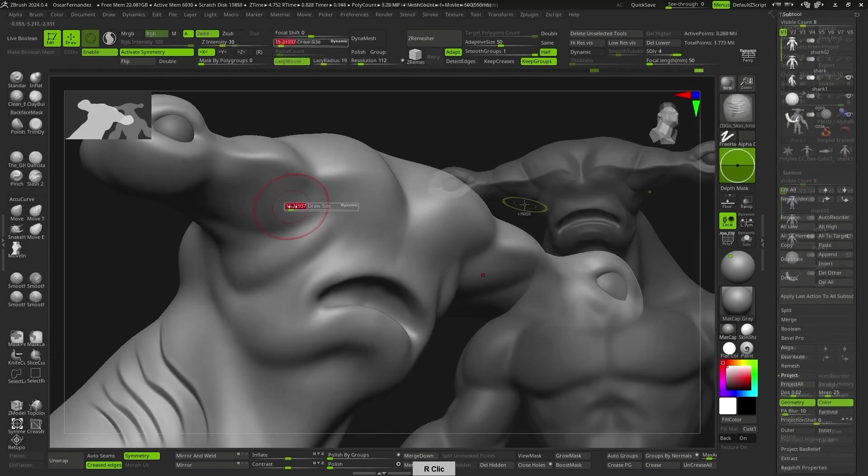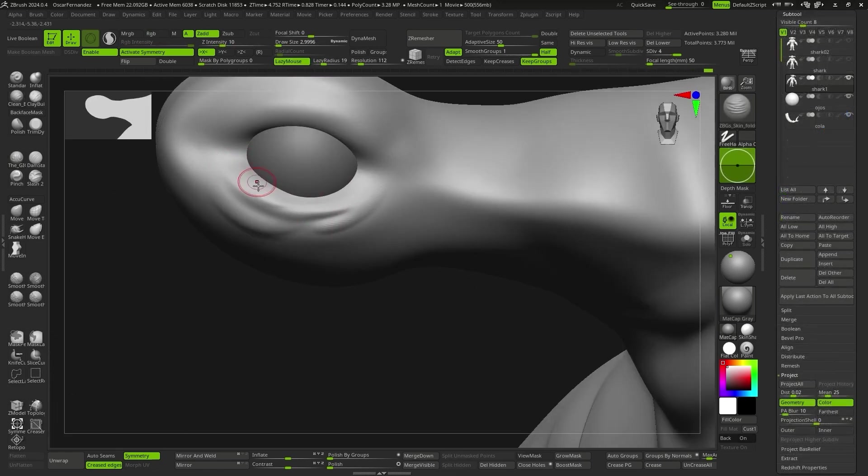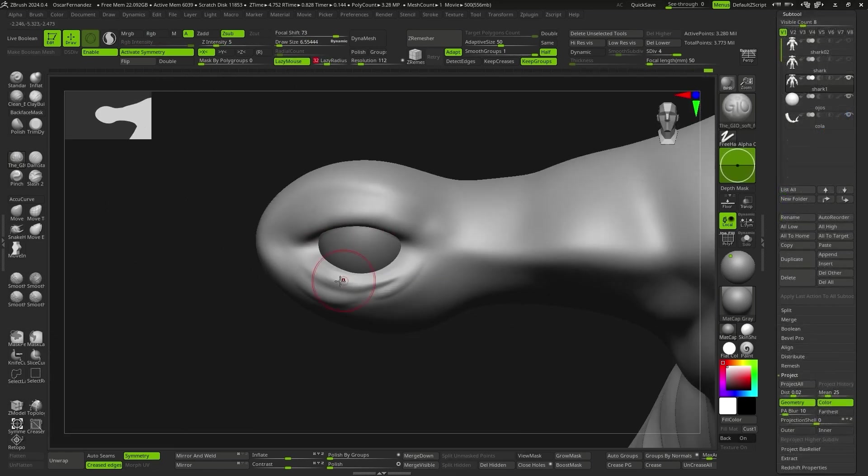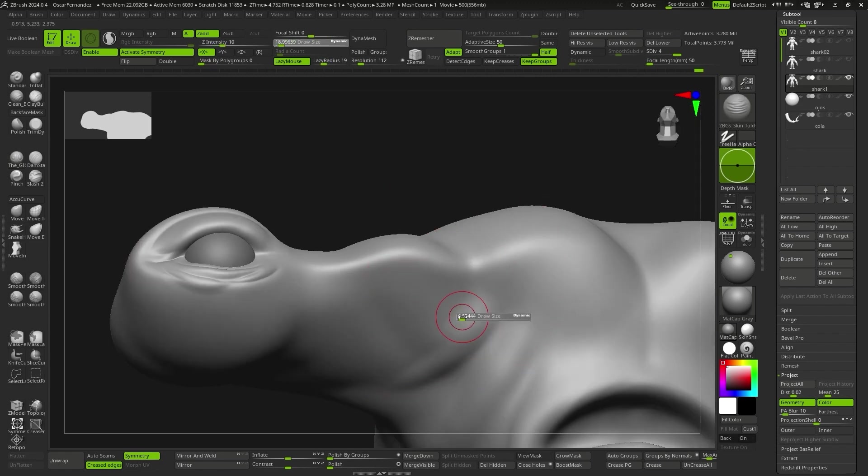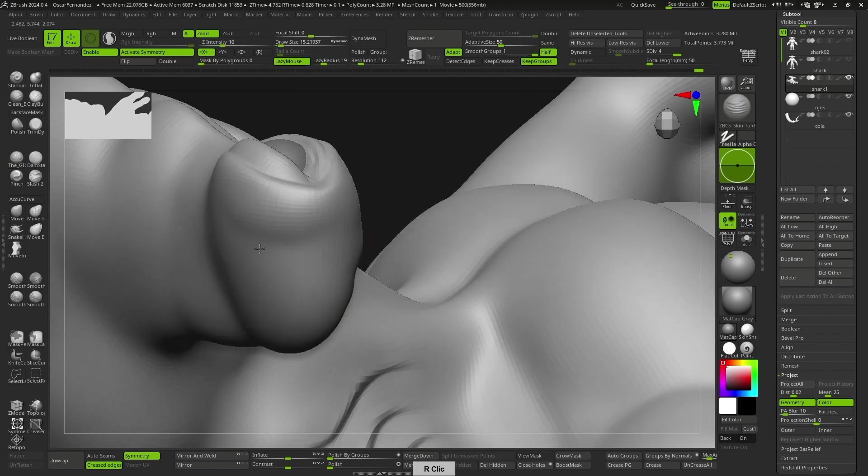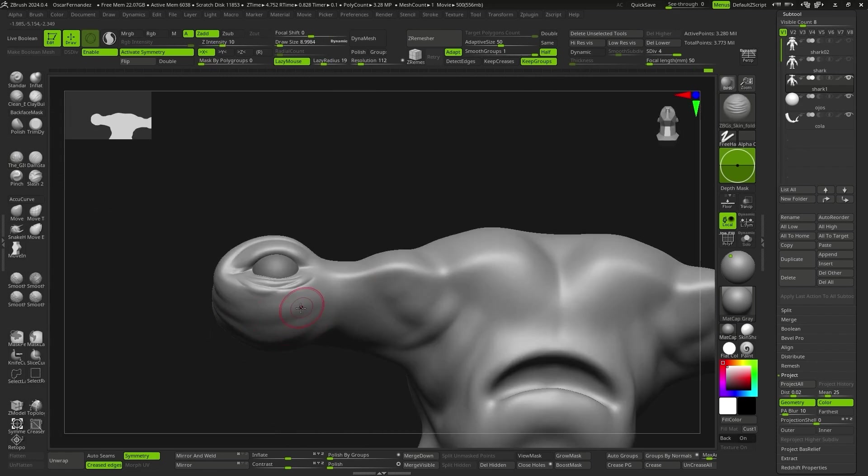Once I have the character's shape, I subdivide once more and continue to increase the level of detail with some folds and secondary forms.